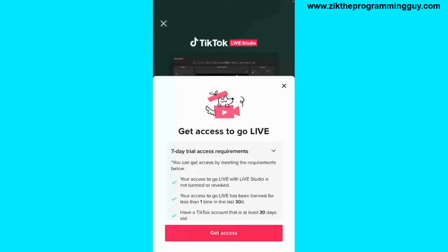You can now see everything right here. It says: Get Access to Go Live — Seven Day Trial. It also shows the access requirements, saying you can get access by meeting the requirements below.